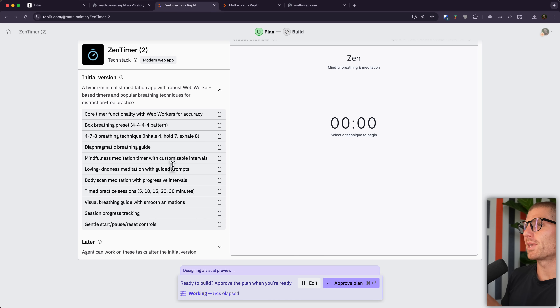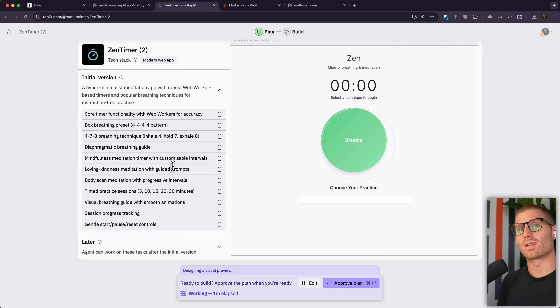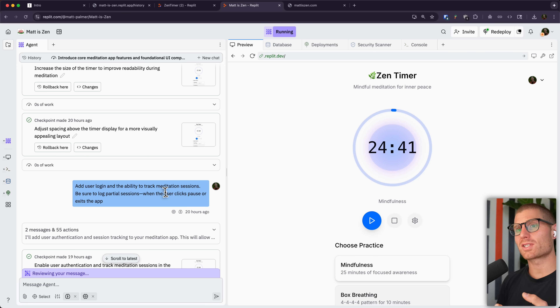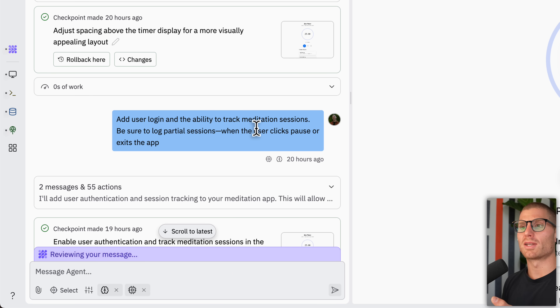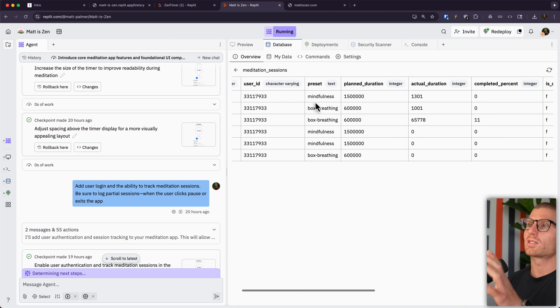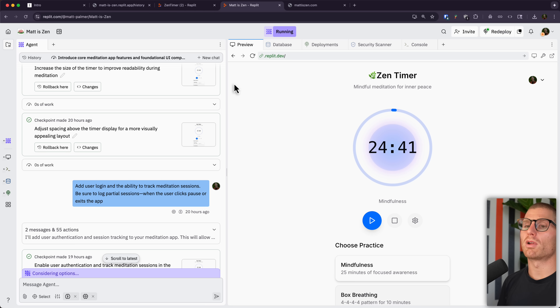The agent is also going to design a visual preview of the app, really in real time — streaming in HTML so we can see our app getting built live. This is just a plan, not actually a real application, but it's what the agent uses as a visual guide. Once that's ready, I can approve the plan and the agent drops us into the workspace. Once I had the MVP for my app, I started chatting back and forth with the agent. The very first thing I asked it to do was add user login and the ability to track meditation sessions. Agent integrated Repl.Auth with a database, which makes it possible to store meditation sessions along with other useful information.